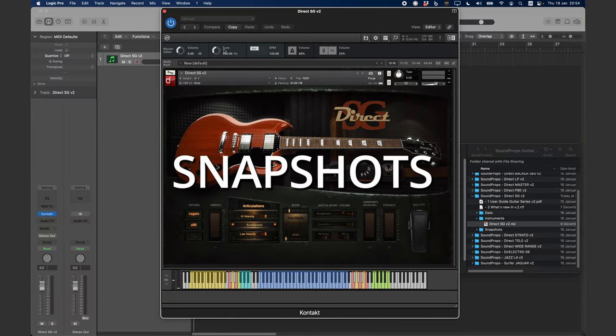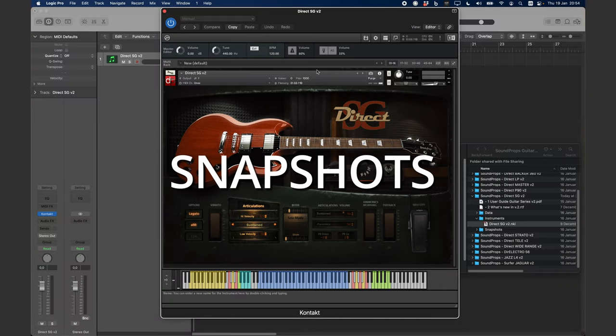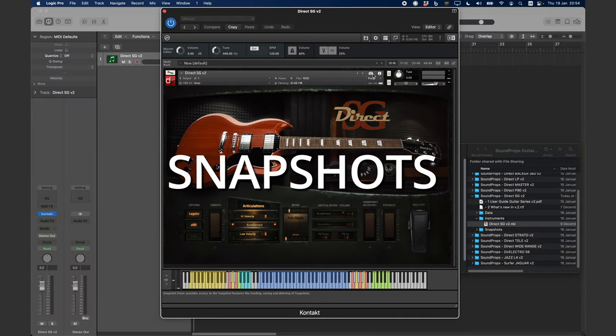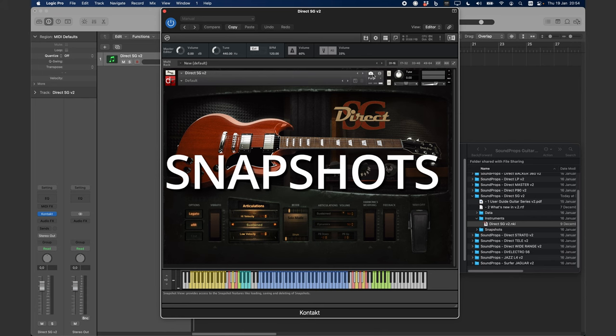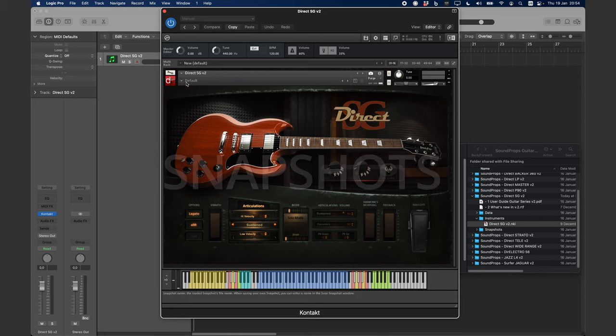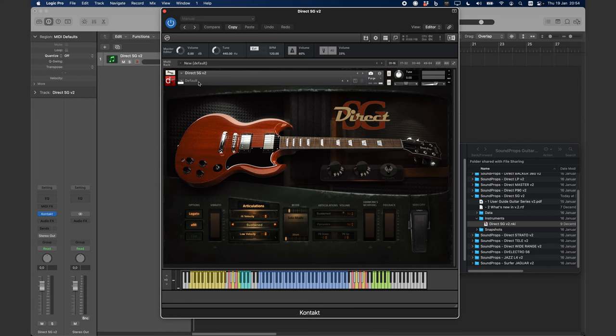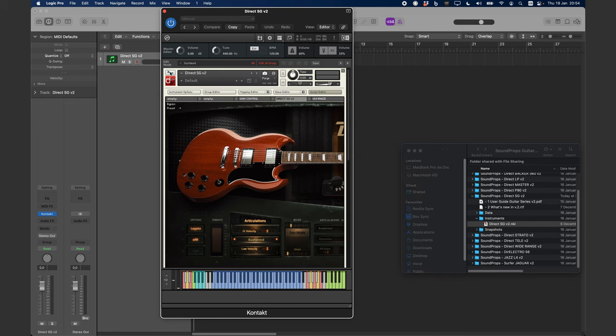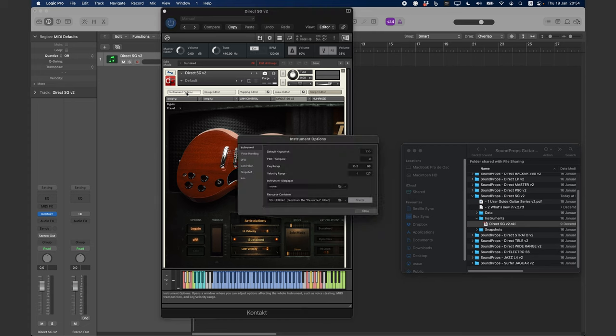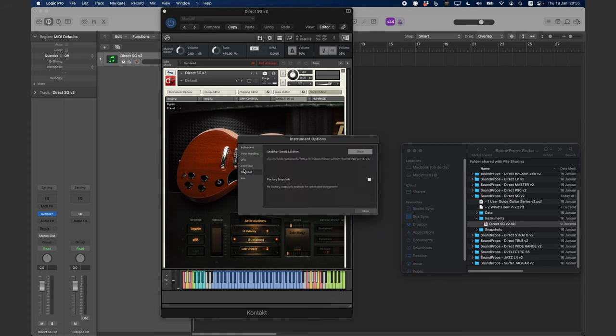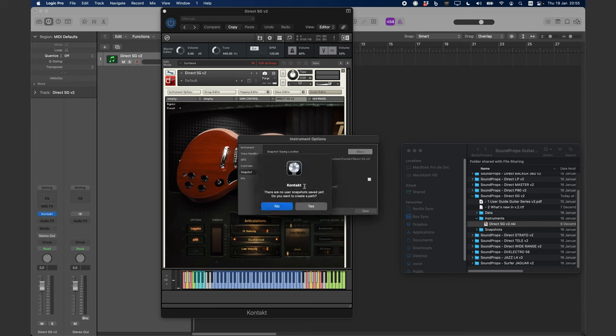Snapshots are another important feature. We have created several snapshots for you, but in order to use them, you need to install them first. To do that, click on the wrench icon at the top left, then on Instrument Options, and then choose the tab called Snapshots. Click on Show.